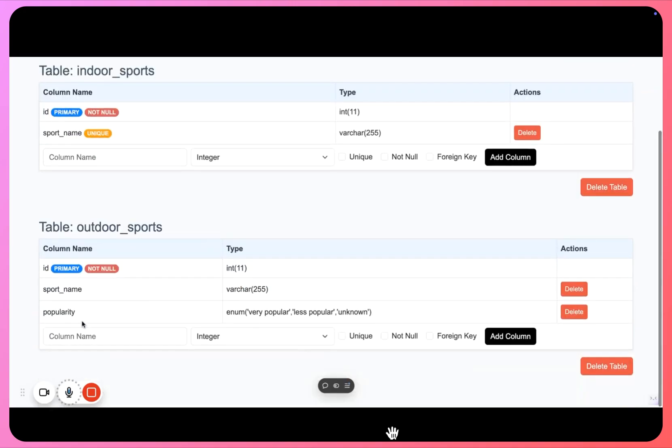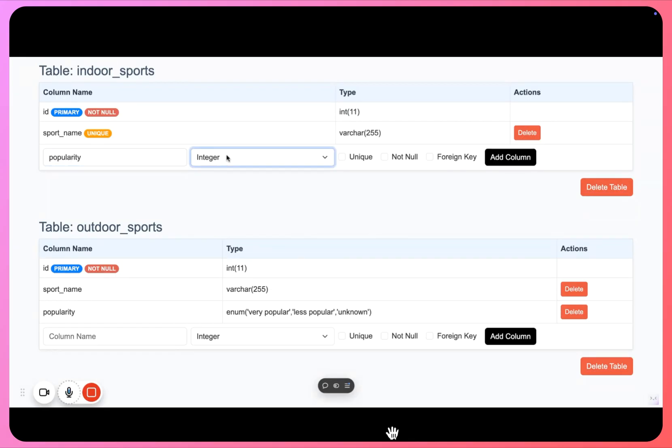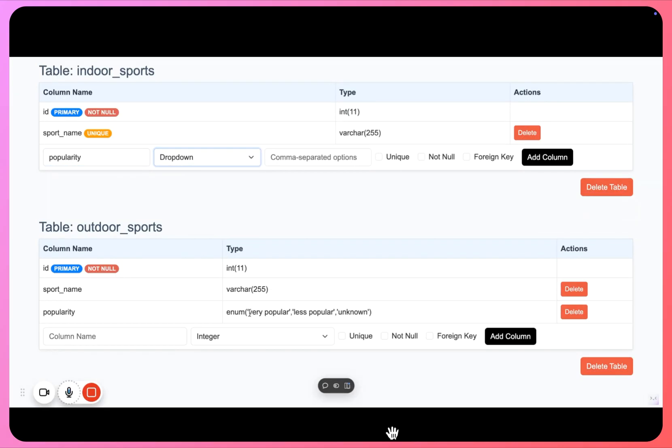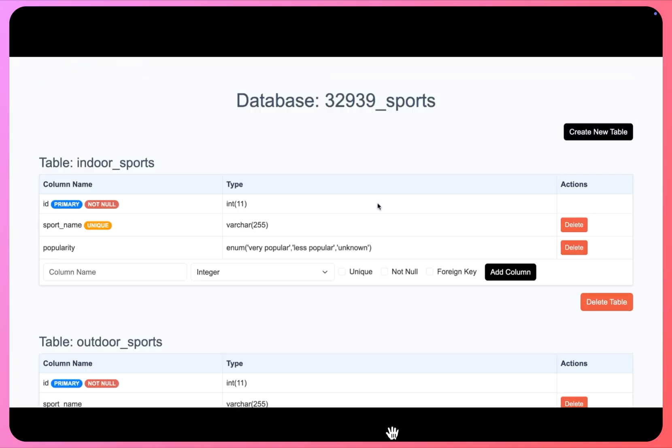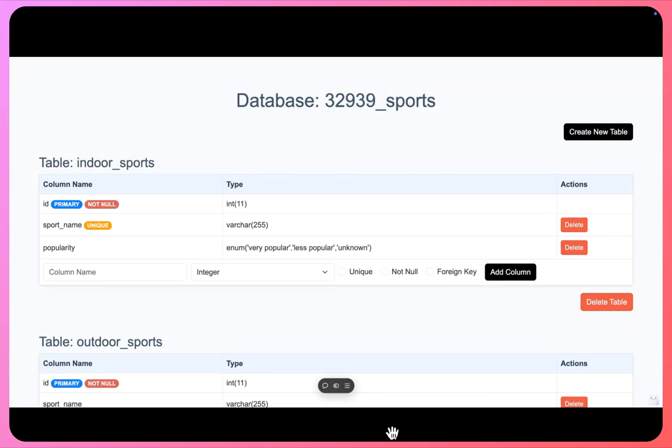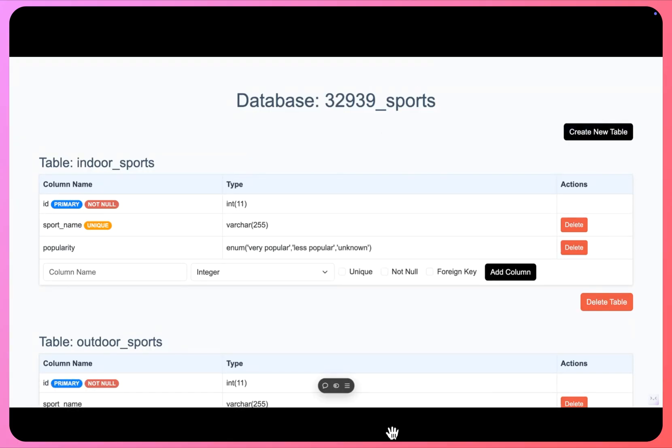The next column, same column popularity. It will be a dropdown and I can simply copy these options: popular, and click on add column here. So this is done.